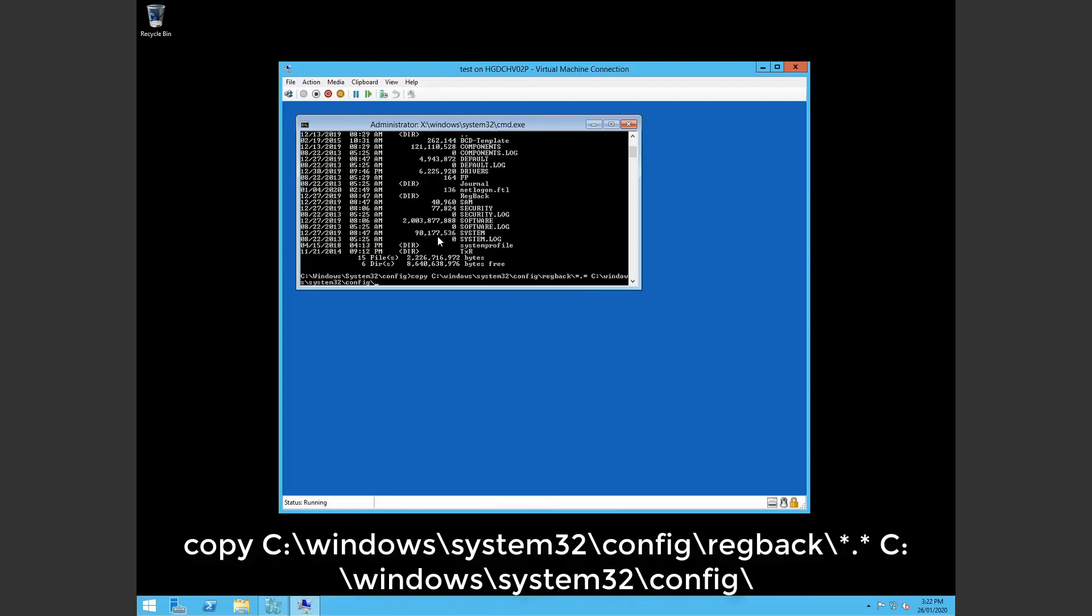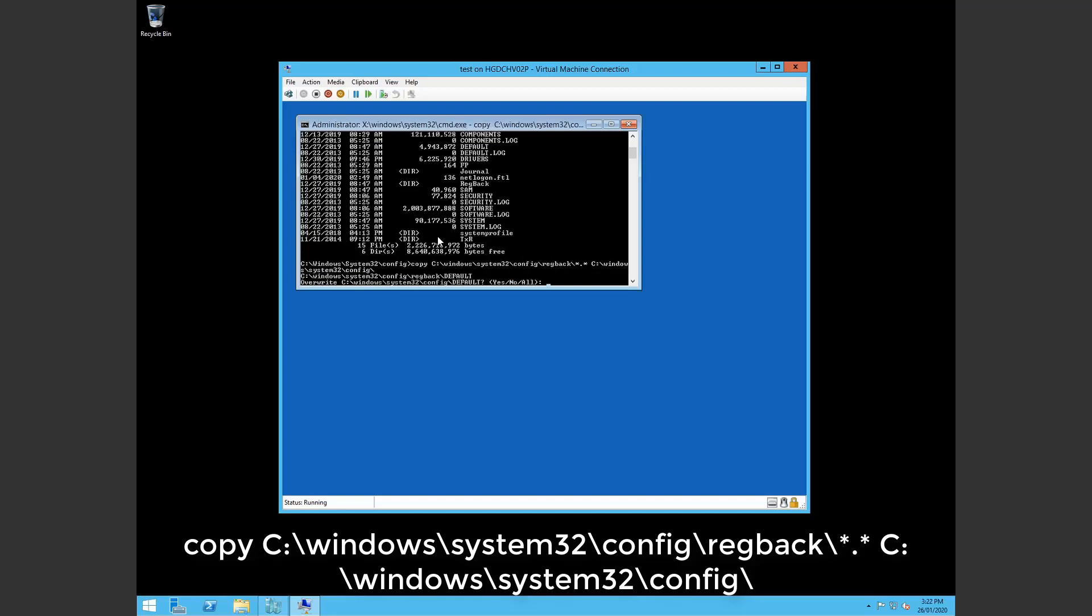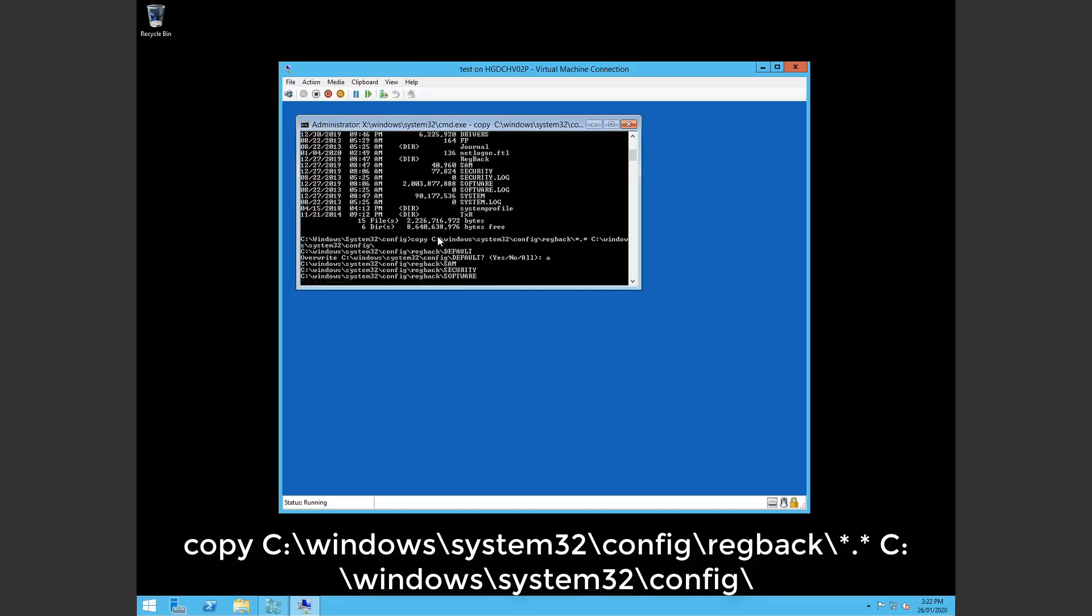So we're overwriting the current registry files. And we hit a to say yep we're happy to overwrite. Give that a little bit of time.